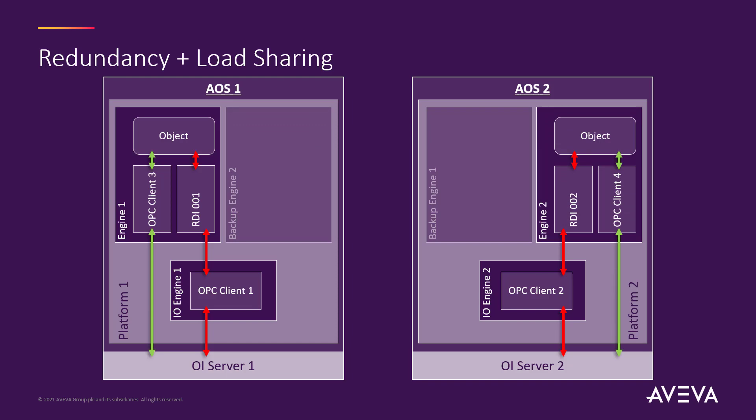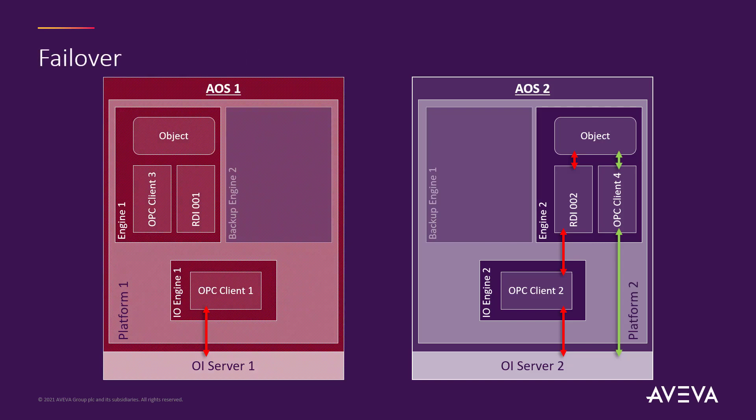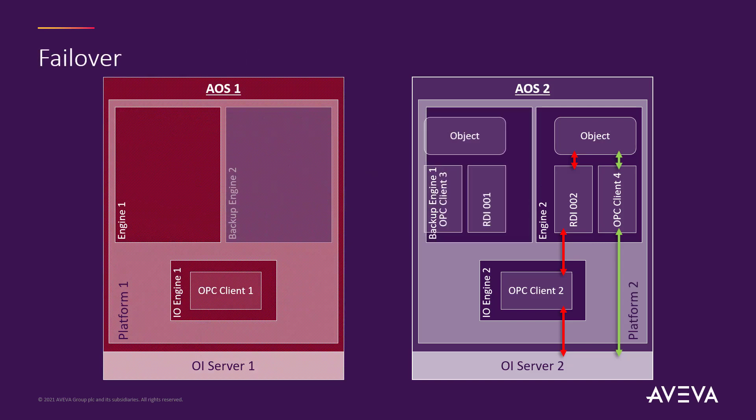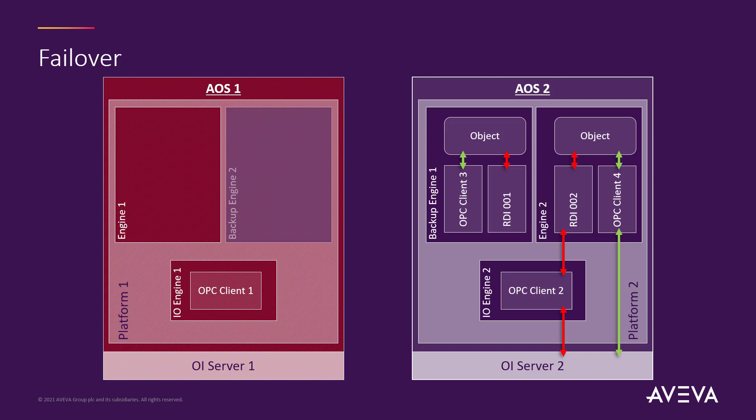Now, in normal redundancy, if anything happens to that first server, what's going to happen is that backup engine is going to start up, it's going to take ownership of all the objects that are sitting on that and it's going to re-establish all the connectivity back down to the platform and to the OI and devices. So, that takes about 30 to 50 seconds depending on the machine and depending on the number of I.O., depending on the number of objects that you're running on there and hardware.